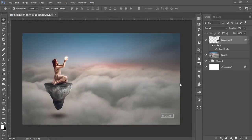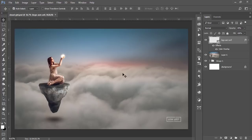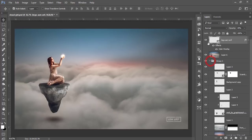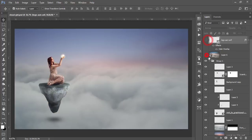Hello everyone, this is ASMRF Studio welcoming you to my new Photoshop tutorial. Today I'll show you how to manipulate a photo like this. This one is easy to make — I have a preset and light effect for the photo editing effect.